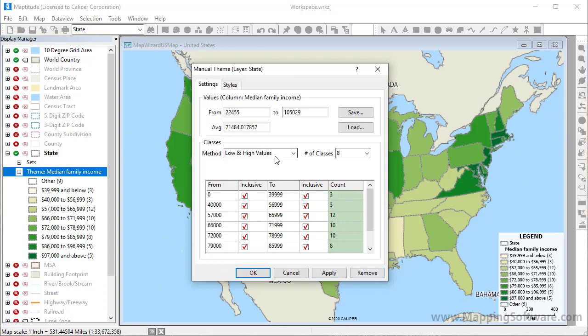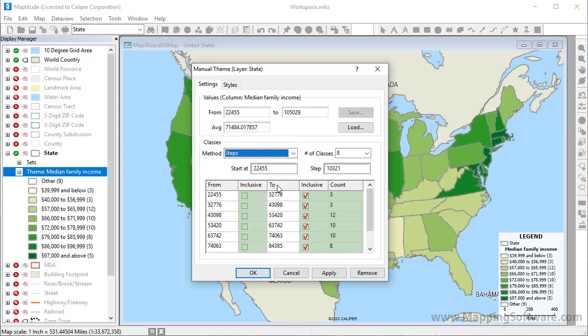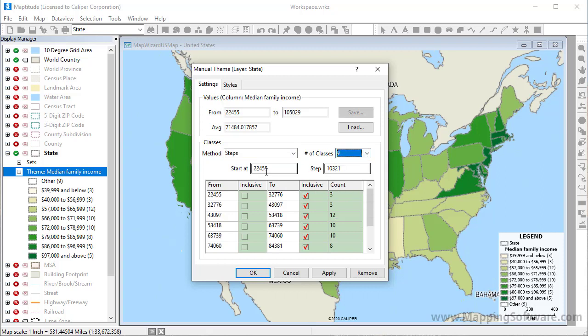You can enter low and high values for each class, or choose a different method. For example, I'll choose the Steps method to create equal size intervals, choose 9 for the number of classes, enter 20,000 as my low starting value, and 10,000 for the step value.